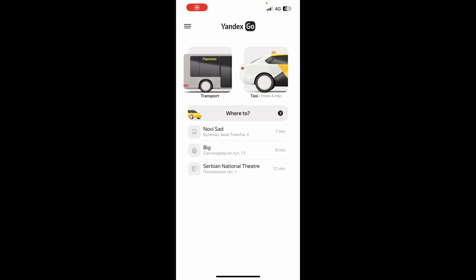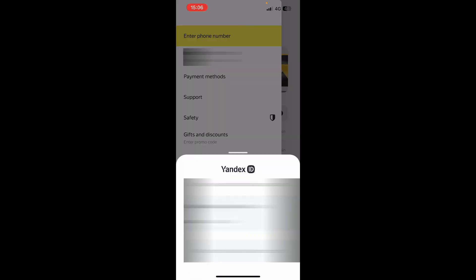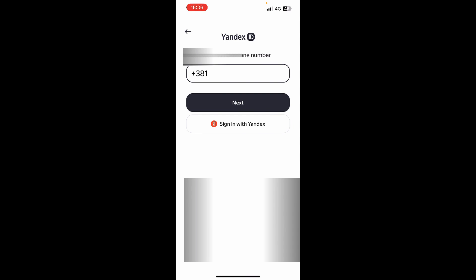Now let's see how you can actually go and create a Yandex Go account. To do so, click on the top left corner, then click on your entry phone number, where you can go and click 'Add account.' And here you can go and add the account.